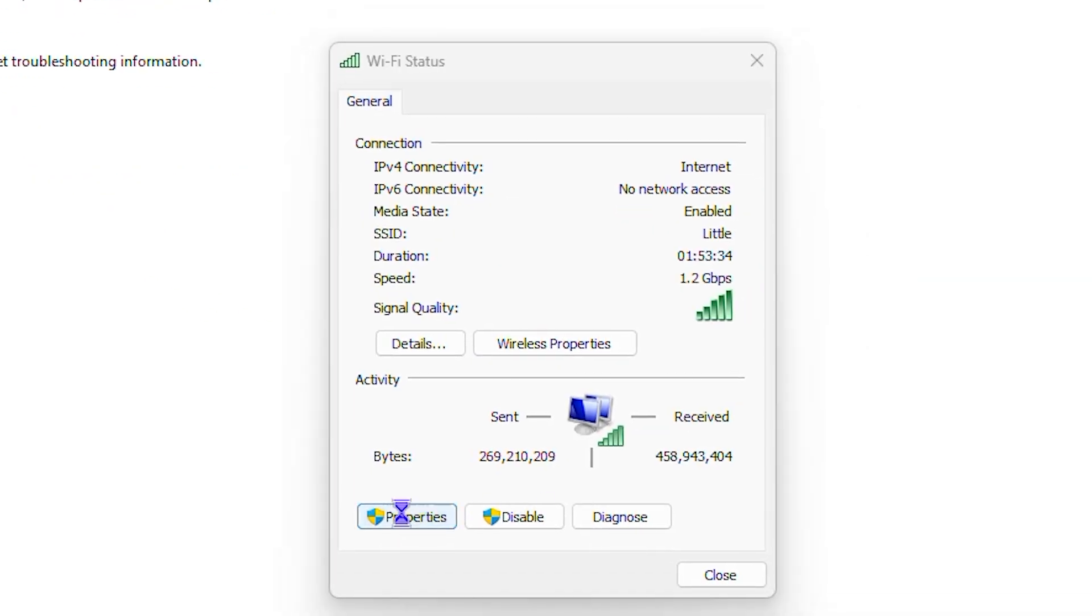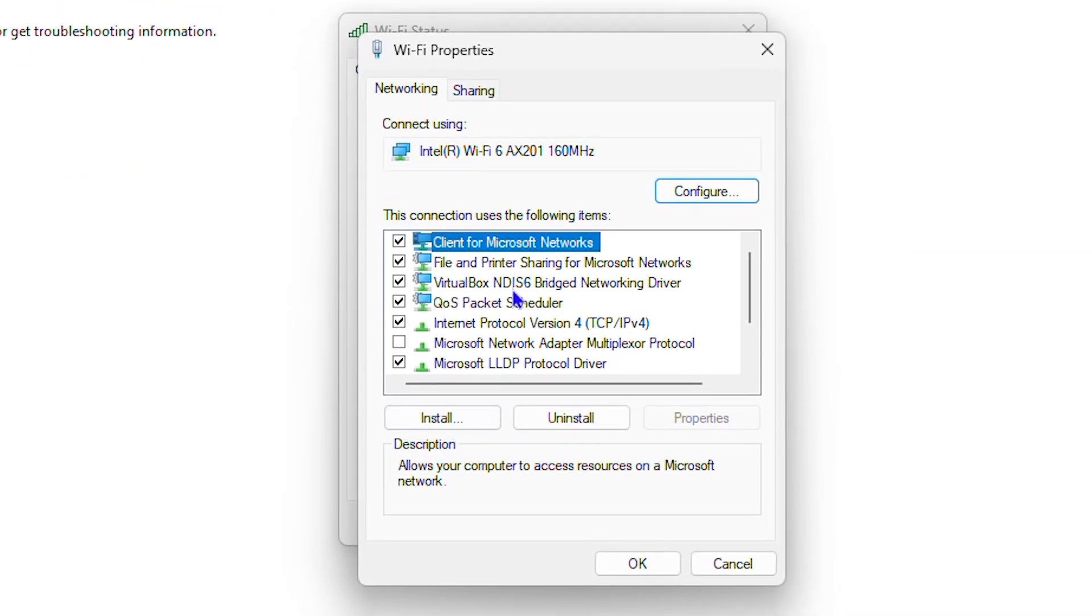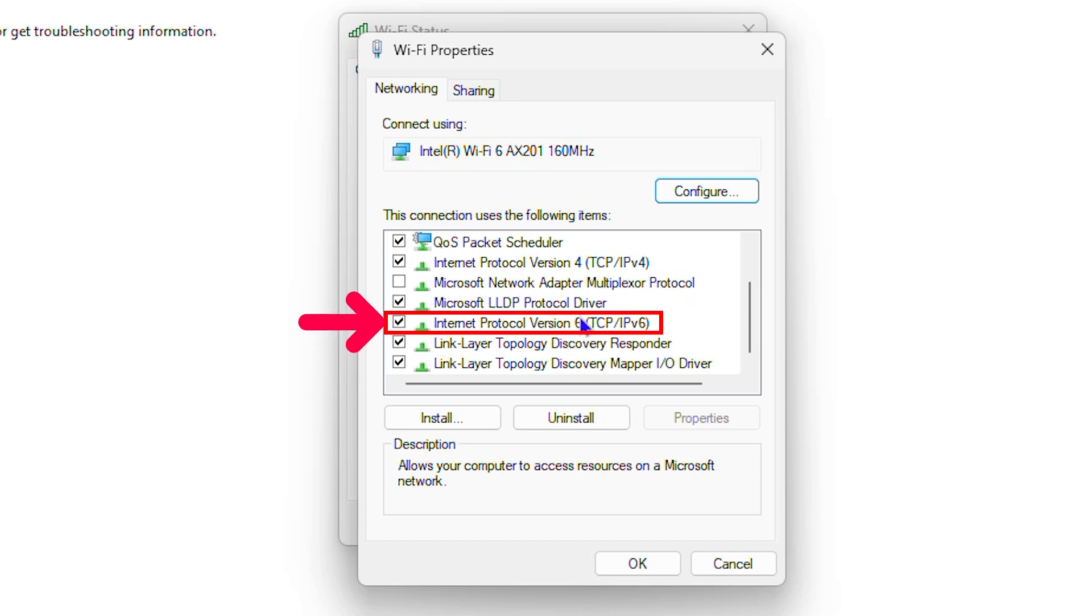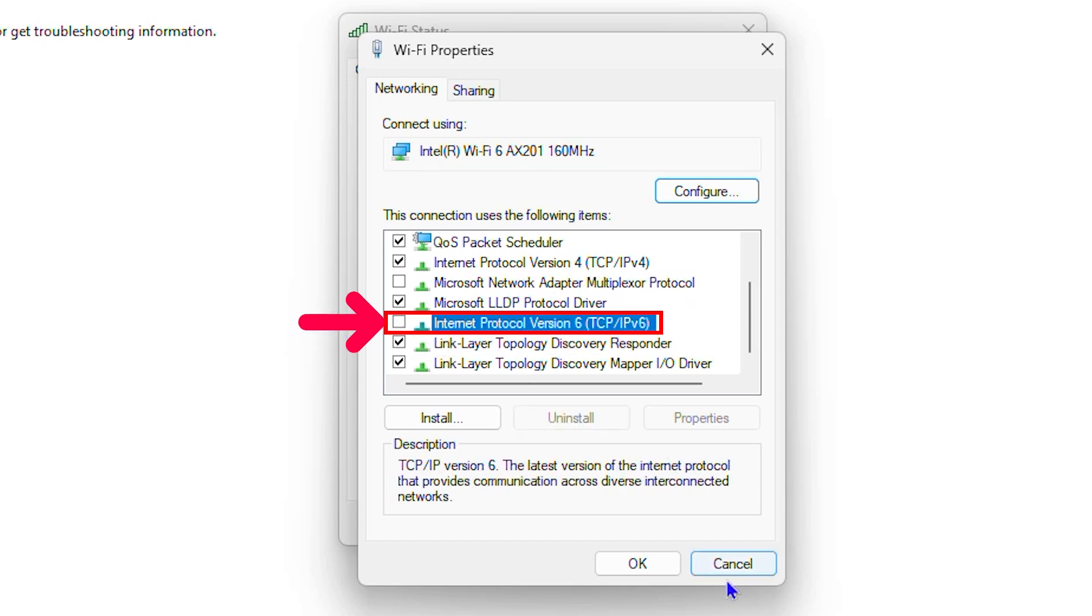Then click on properties and from here you want to scroll down to where you'll find IPv6. So if you have this IPv6 enabled, just go ahead and uncheck that, click on OK.